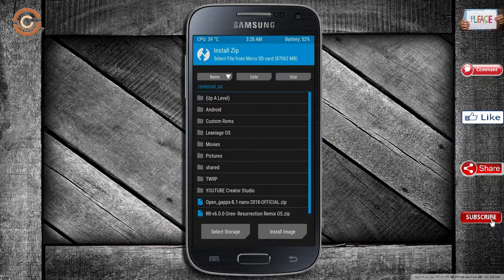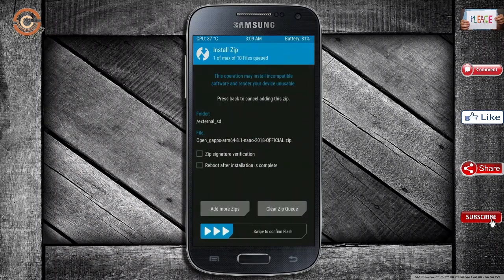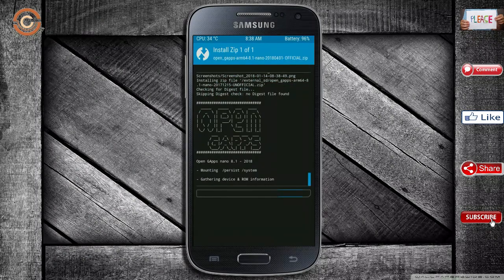Click on back, then select the G-Apps package. After selecting it, swipe right to install.